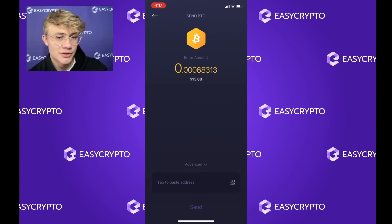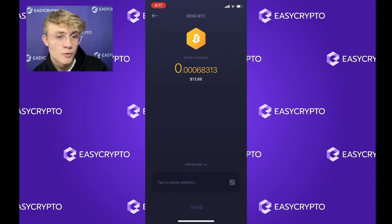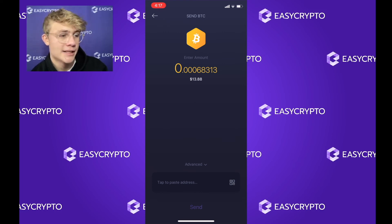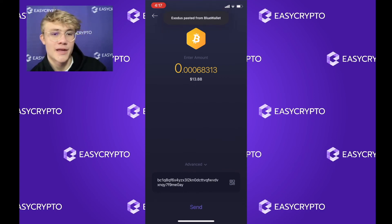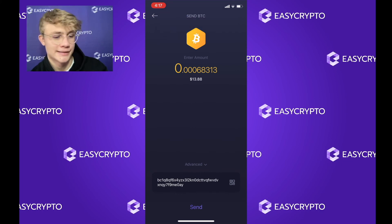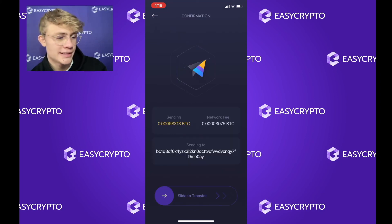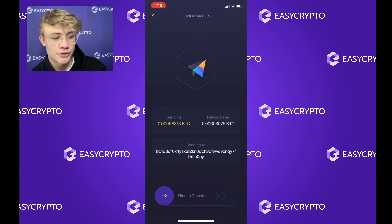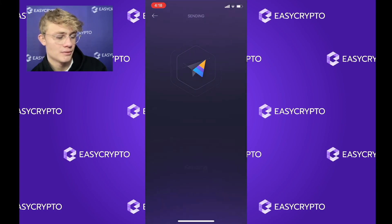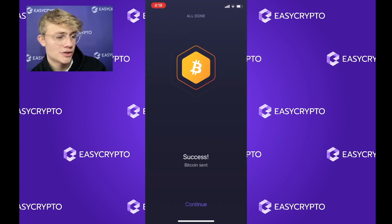Next, paste your receiving address — this is where you are sending the funds to. The receiver gives you an address. If you're selling your Bitcoin back to Easy Crypto, we would give you an address to send the funds to. Copy that and paste it in the address bar. I have my address copied, so I'm tapping to paste. Now I'll hit 'Send.' Here we can see all the details: how much Bitcoin I'm sending, the network fee, and where it's going. I can confirm this is all correct, so I'm going to slide to confirm.